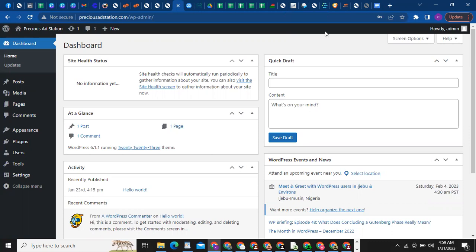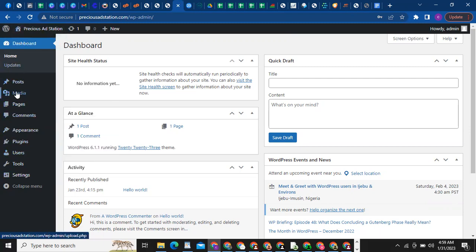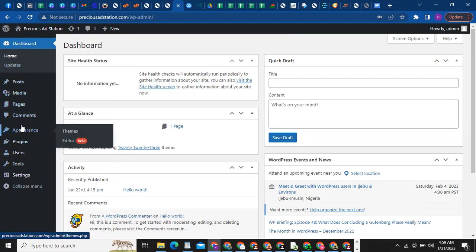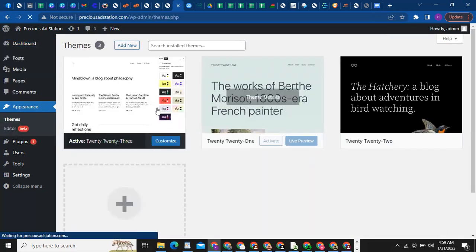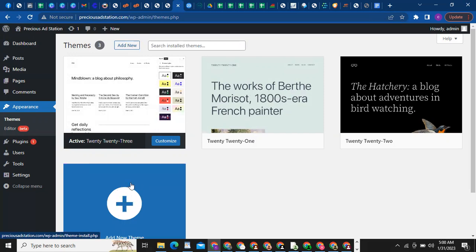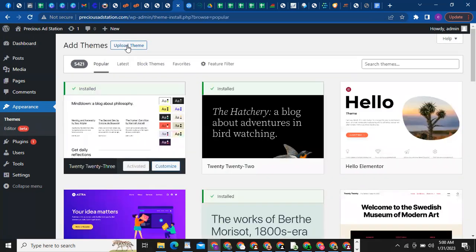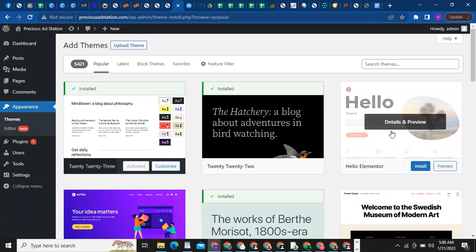Let's quickly go ahead and install the theme. To install a theme, pay attention to how I'm using these tools — all of these options allow you to add or remove anything from your website. I come to Appearance, click on Themes, click on Add New, or you can click the plus sign that says Add New Theme. The theme we want to use is called Hello Elementor. There are other themes like Astra, Divi, OceanWP, but for this training we are going to be using Hello Elementor.